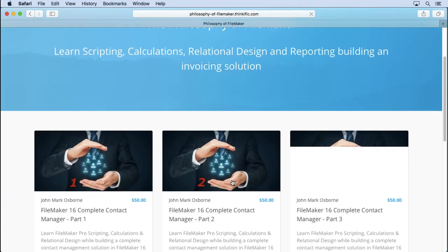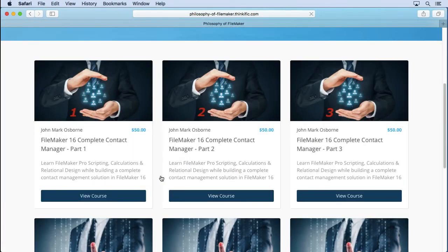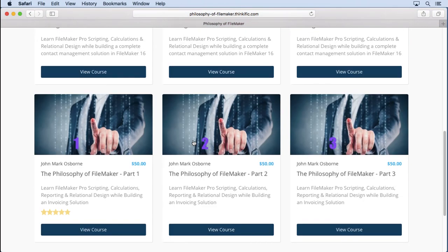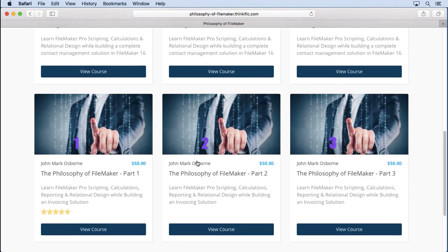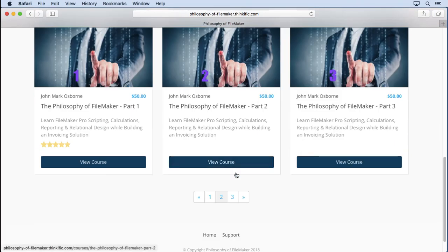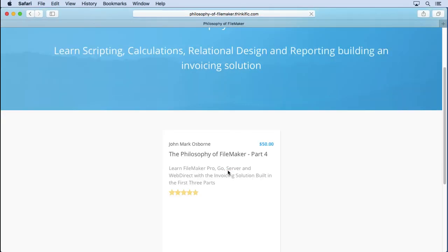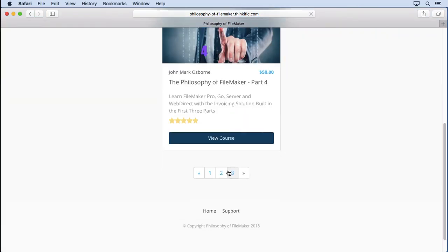Scrolling up, we can see each individual Complete Contact Manager — there are three of them. You can buy them separately, but of course the bundle is a lot less expensive. And then we have the Philosophy of FileMaker as well.